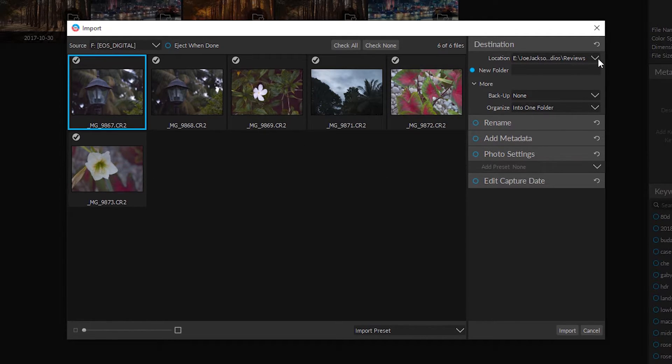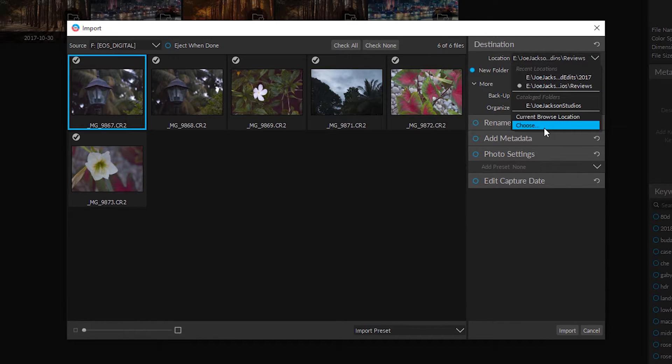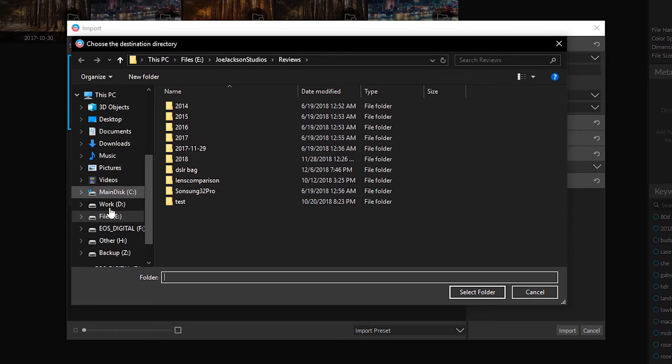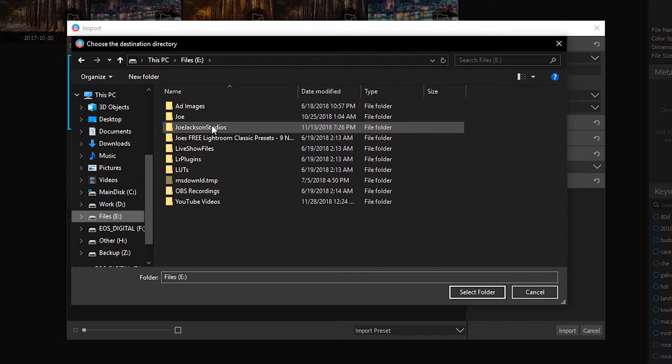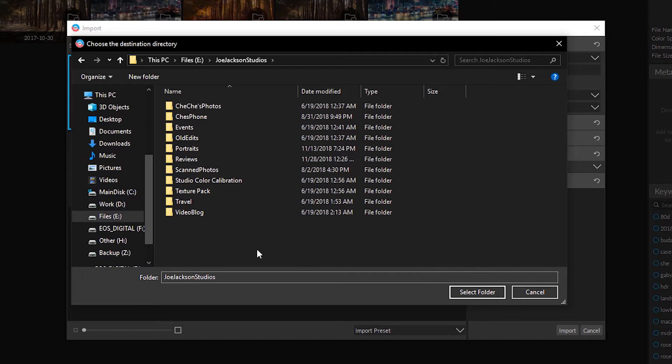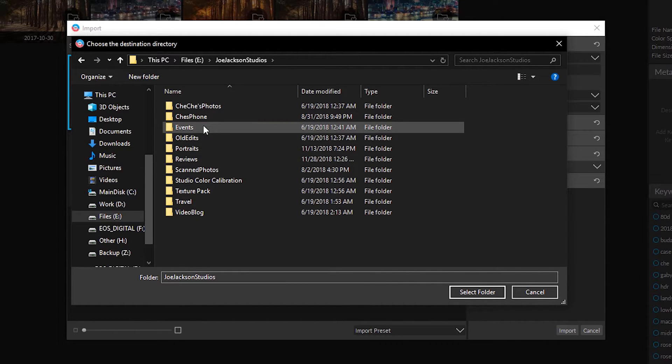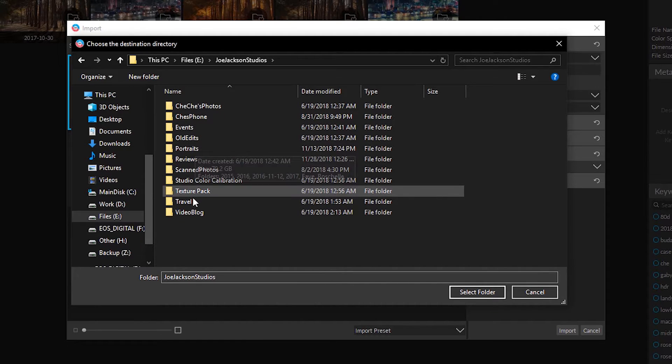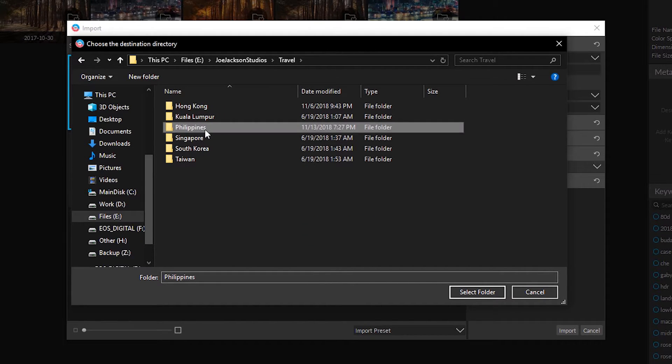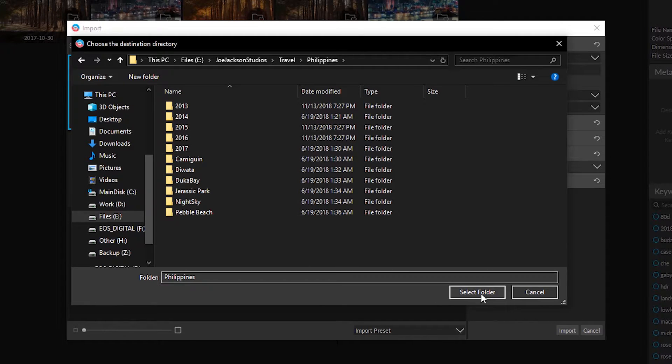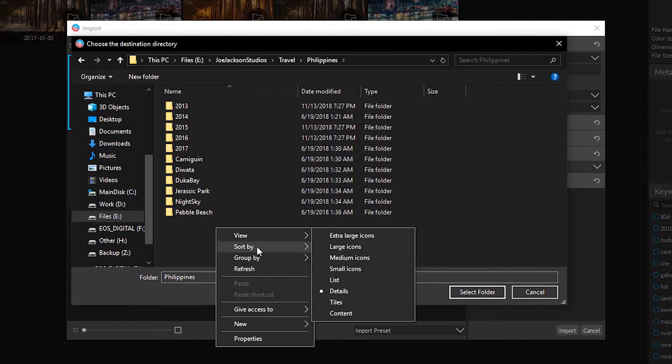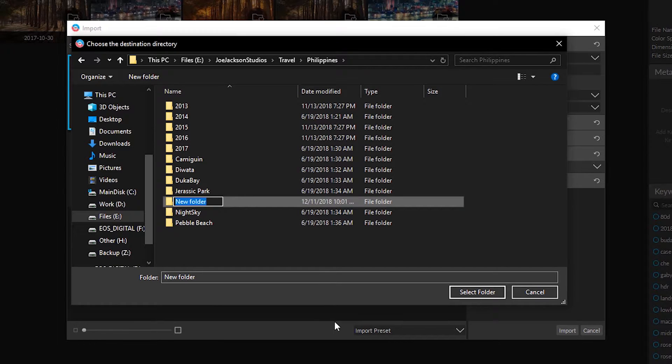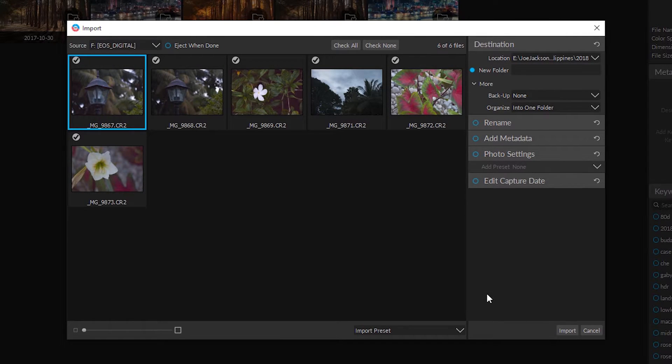Now over here in our destination we can choose where we want to put this. So let me choose one here. Let me see here, I'm into my files, Joe Jackson Studios. I can actually select any folder that I want here. Let's just say let's just put this in travel, Philippines. And let's click a new folder. New folder. Let's choose that as 2018. Okay and let's select folder.